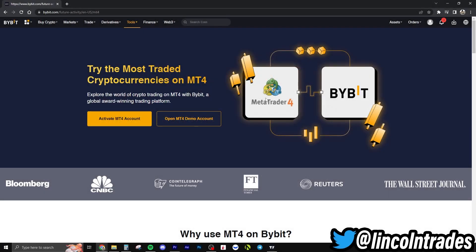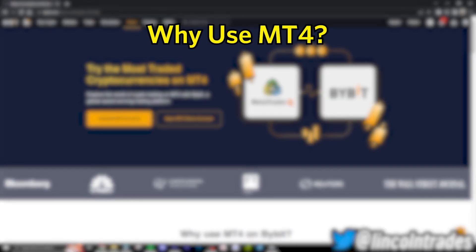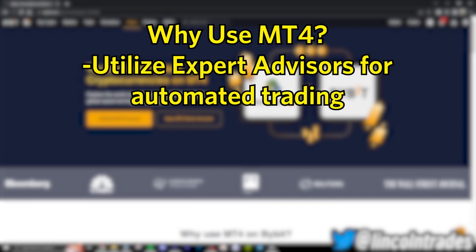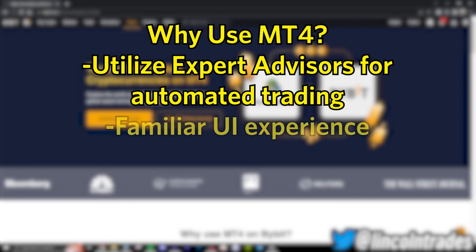Welcome back. Today I'll be showing you how to trade crypto on MT4 from Bybit. Why would you want to trade on MetaTrader 4? Maybe you want to take advantage of their EAs — maybe you coded your own EA or you want to use someone else's expert advisor to run those on your chart through the MetaTrader 4 app.